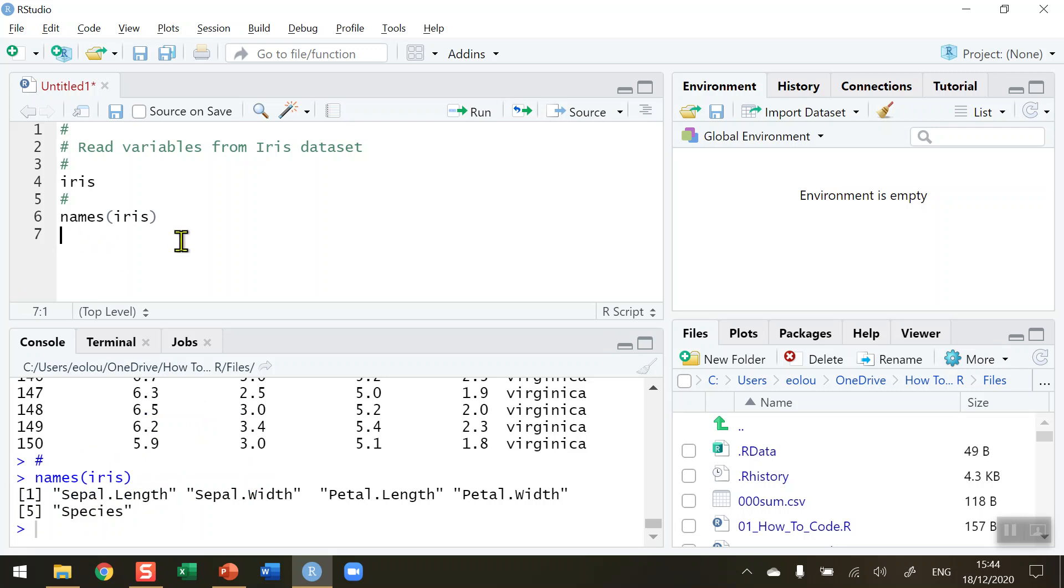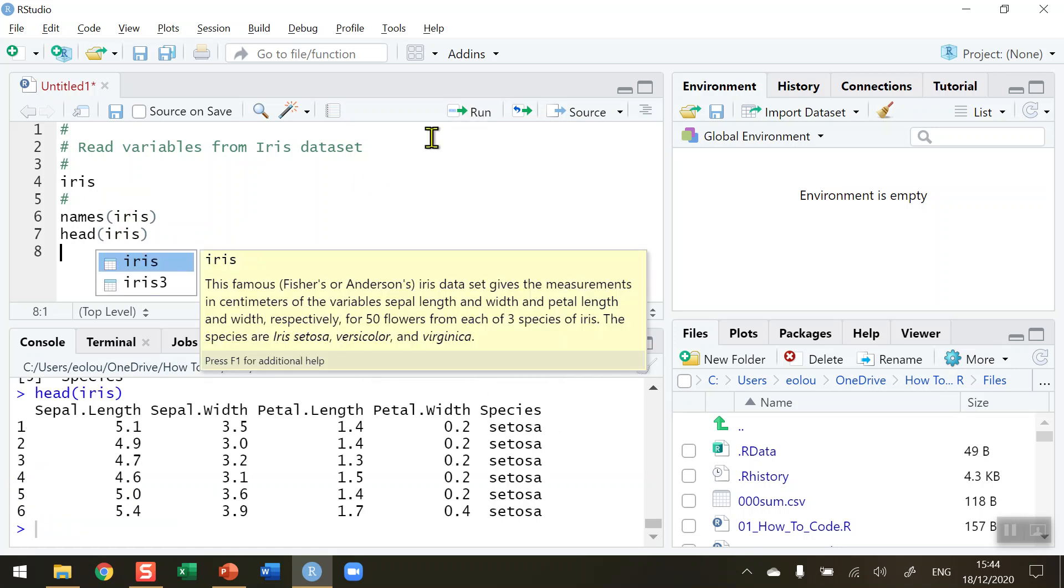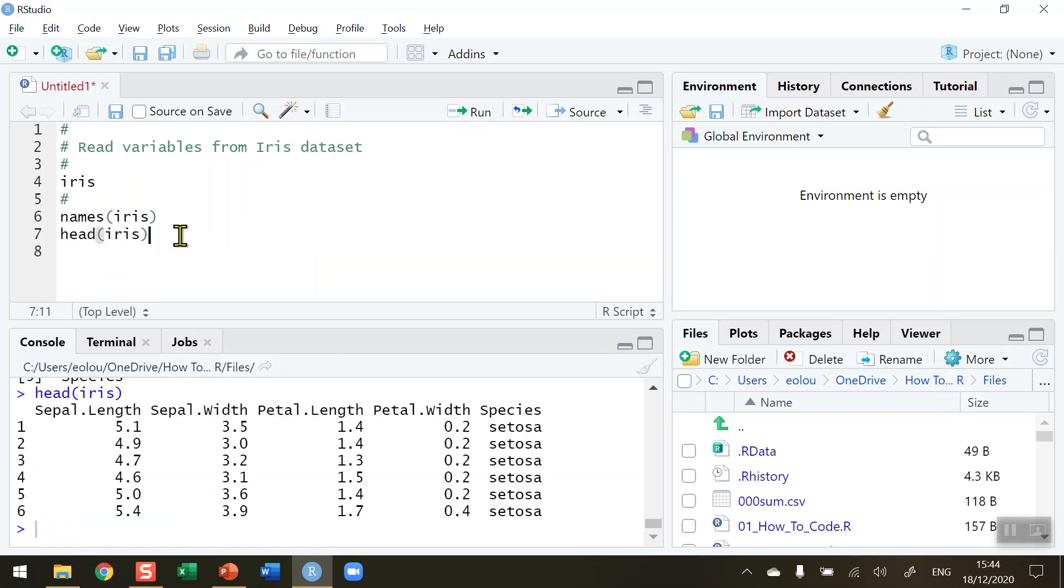I can also in this data set use the head function to do the same thing iris data set. I run that line of code. We can see the first six lines, the header of the data set listed here, and again we can see the variable names.